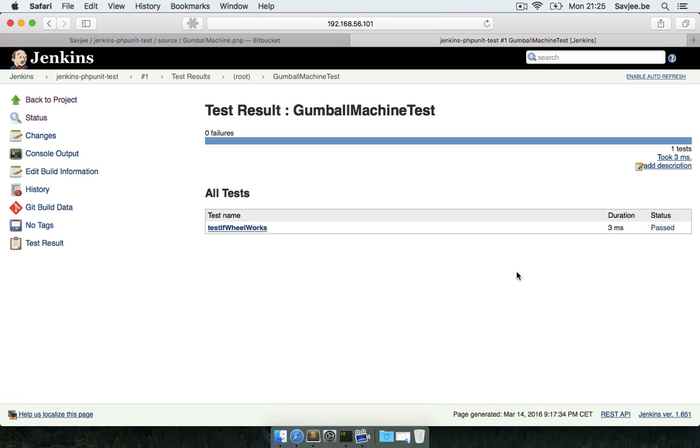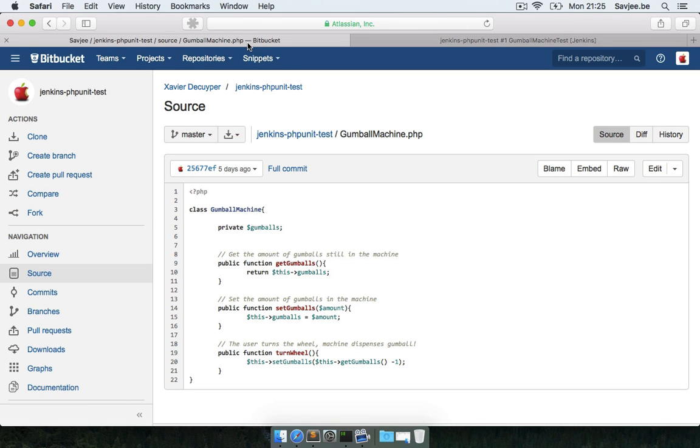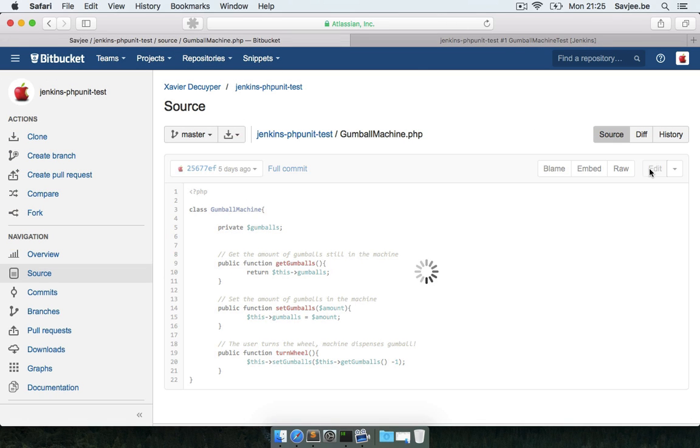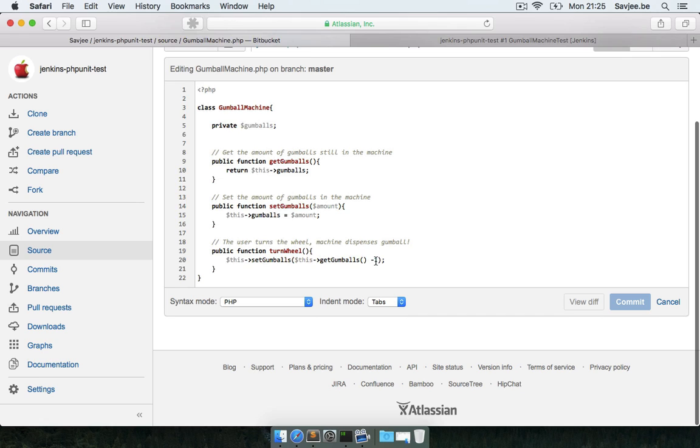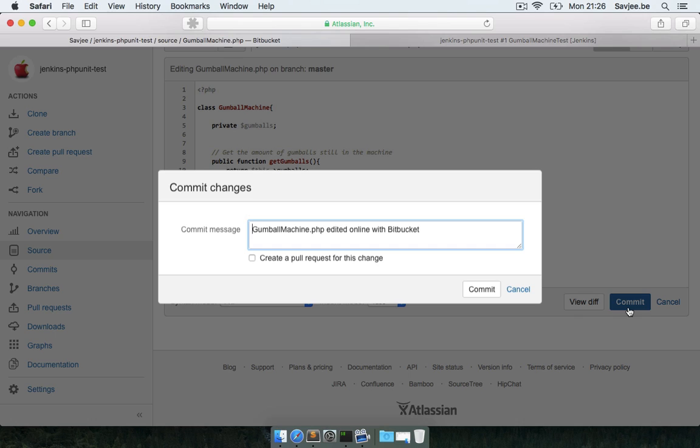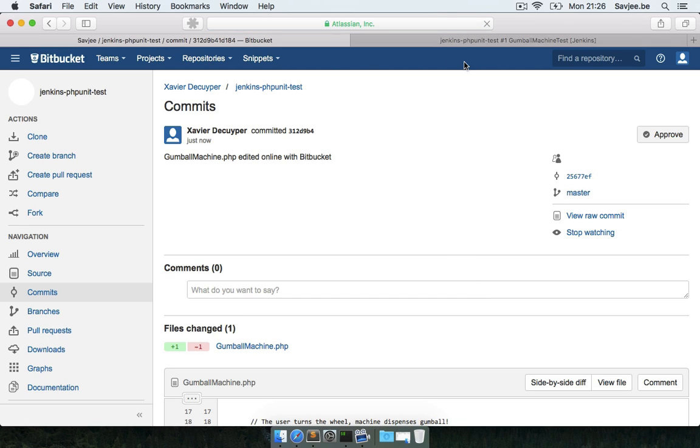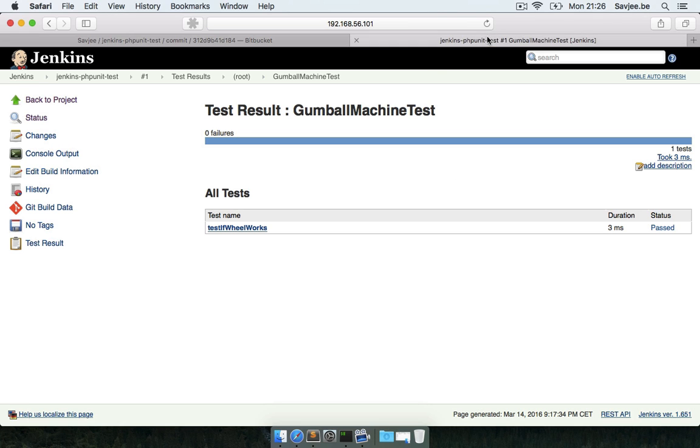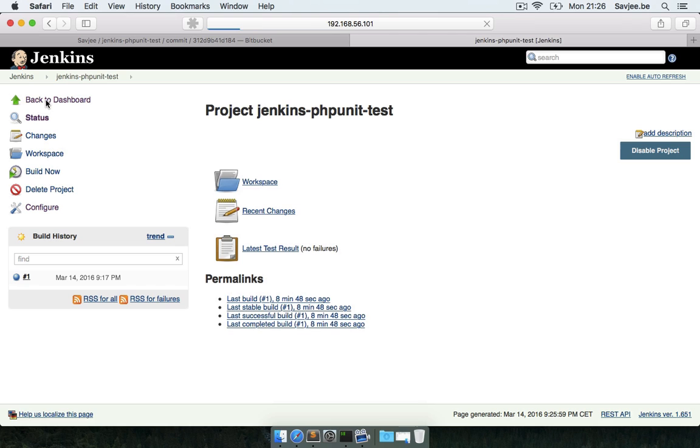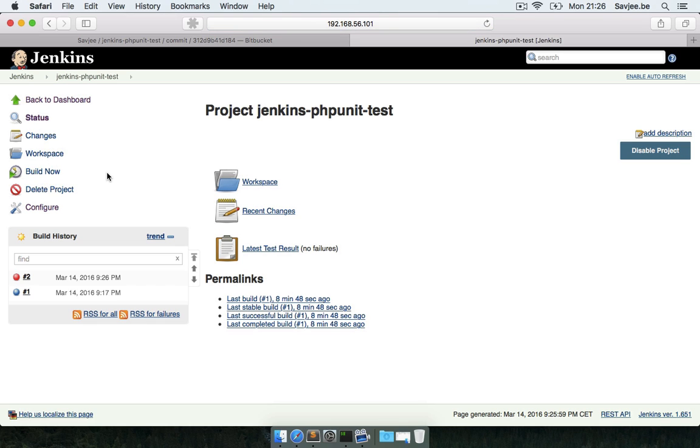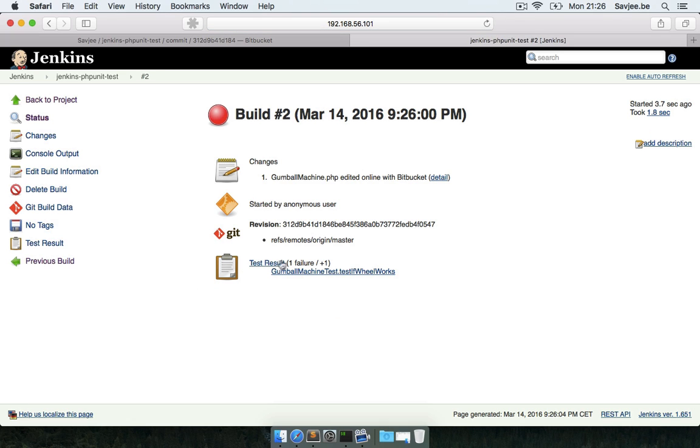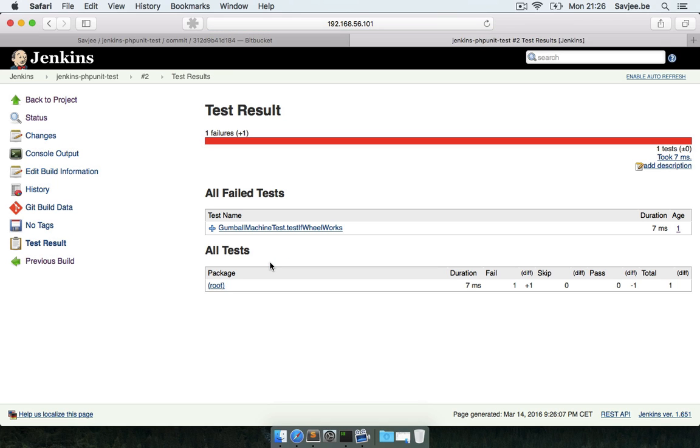Let's now see what happens if these tests fail. Let's go back to our gumball machine and make it faulty. I'm going to edit this file and instead of giving the user one gumball for every turn, I'm going to say we're going to give him two. I'm going to commit and go back to Jenkins and trigger another build. Wait for the build to finish and boom, build number two has failed. I can see one failure - that's one more than the previous build. I can see which test has failed and what the differences are between this build and the previous build.